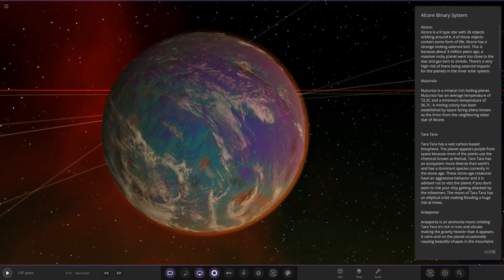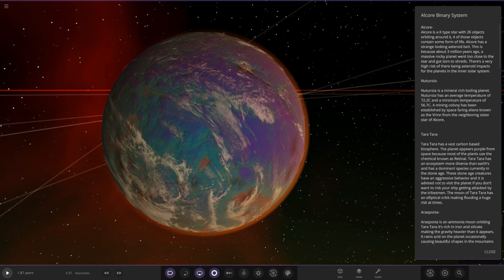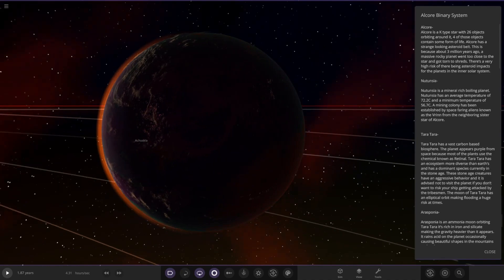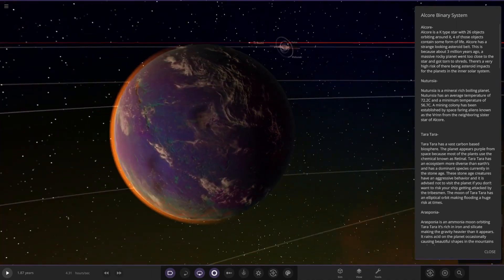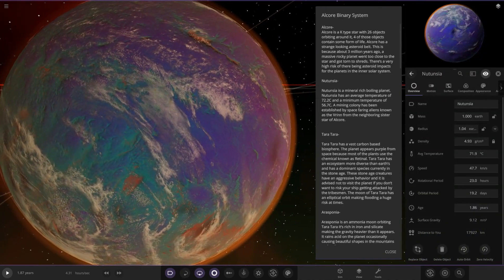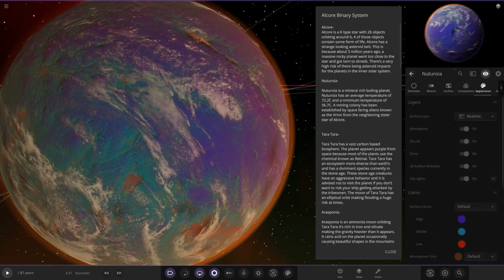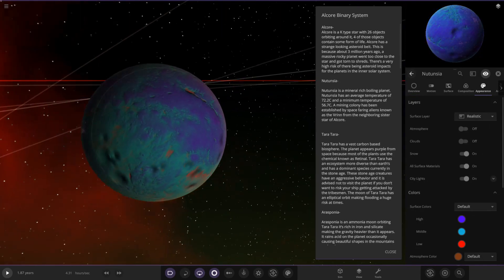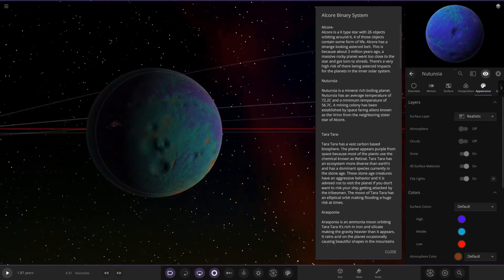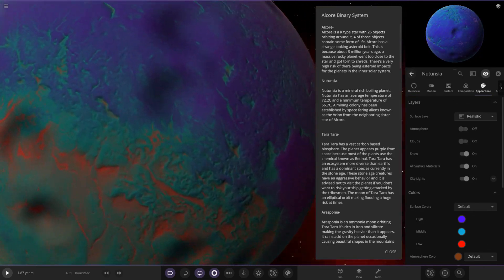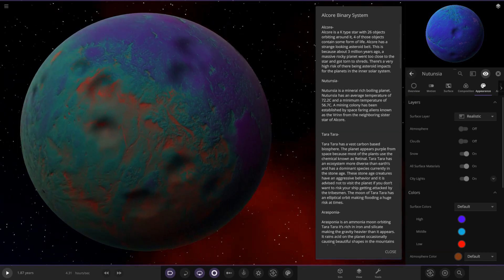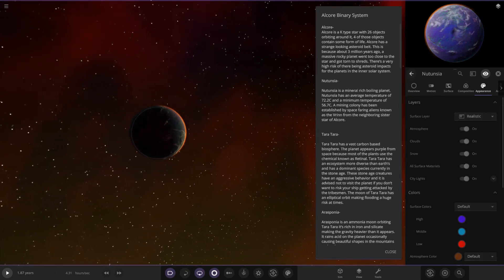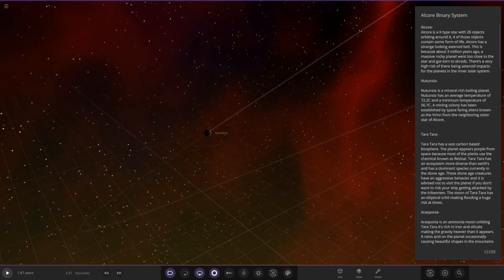This planet is a mineral rich boiling planet. It has an average temperature of 72.2 degrees Celsius and a minimum temperature of 56.7. A mining colony has been established by spacefaring aliens known as the Varin from the neighboring sister star of Alcor. We've got some city lights going on, a reddish atmosphere. Pretty exotic colors, also got some craters on as well. That's the first object there, nice thumbs up from me already.